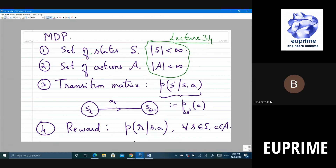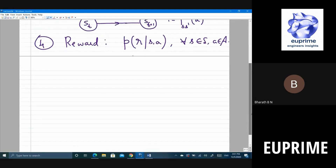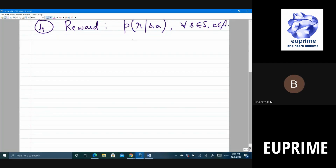The transition probability is the probability of being in state s' given that you were in state s and took action a. For example, you are in some position and took action a — ideally it should go to a deterministic s', but because of measurement errors the actual s' could be different. So there is randomness here. Similarly, the reward given the state and action could have measurement noise. There are other applications as well, not just the robot example.